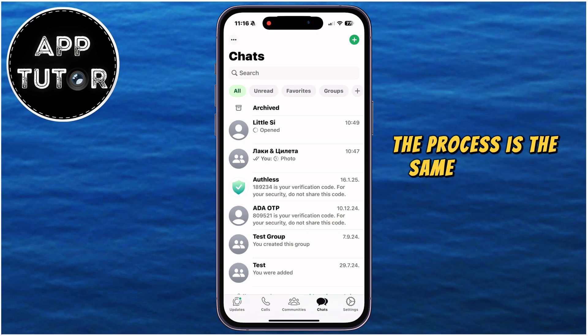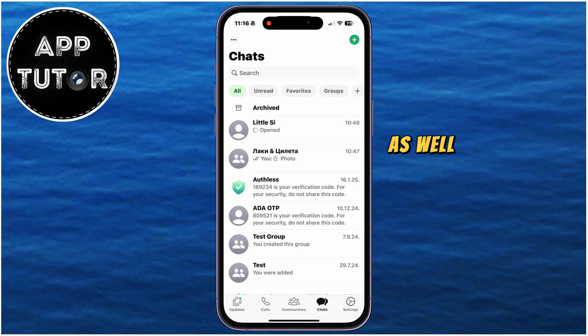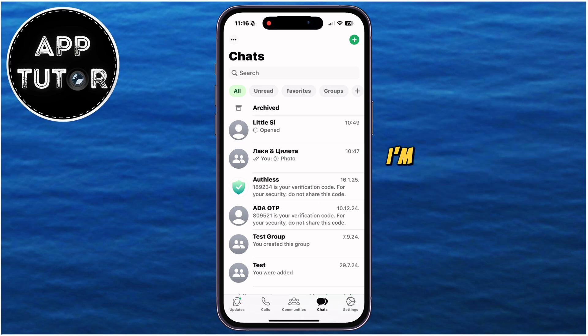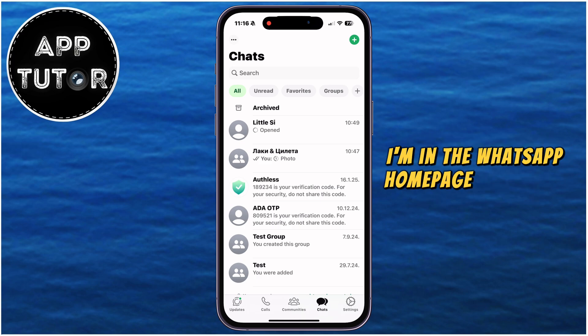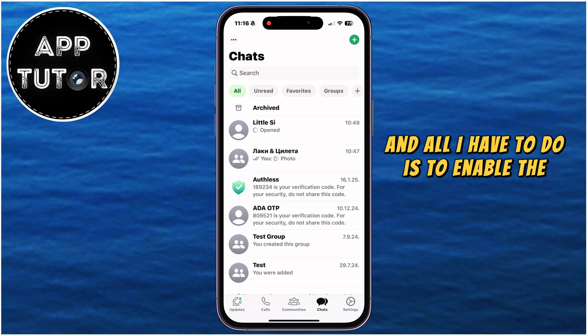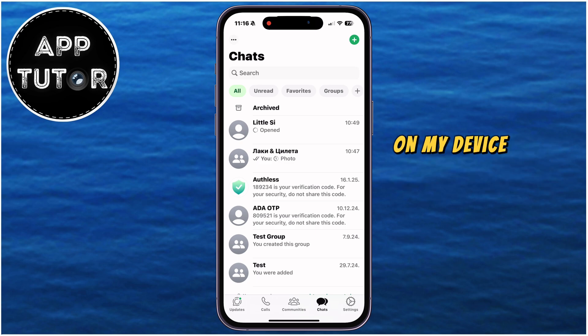The process is the same for both iPhone devices as well as Android, and it's pretty basic and easy. I'm in the WhatsApp homepage right now, and all I have to do is enable the dark theme on my device.